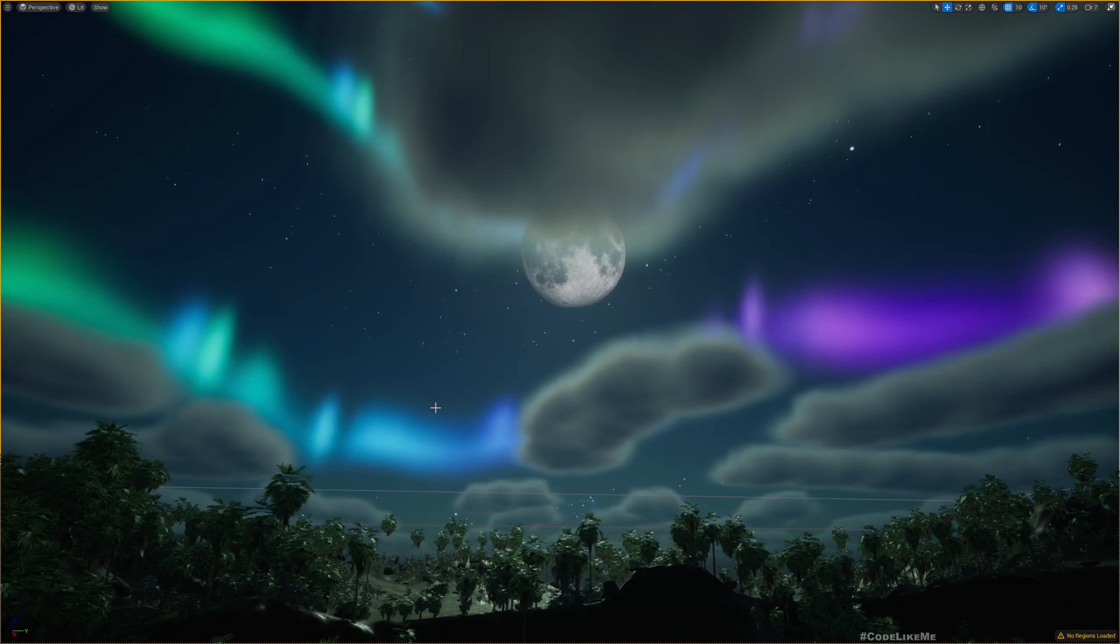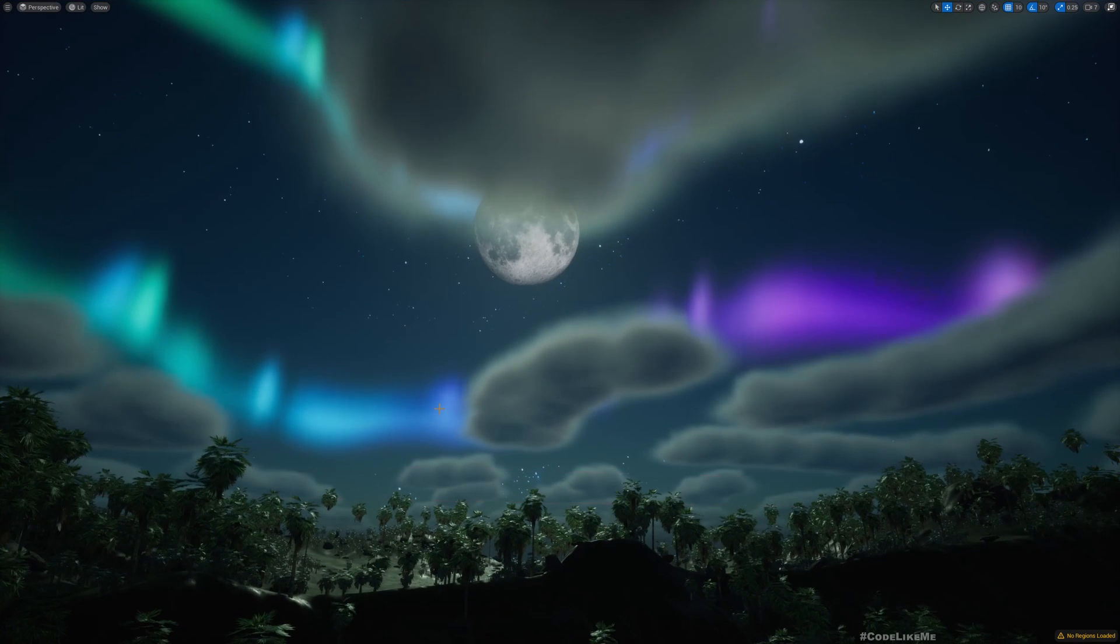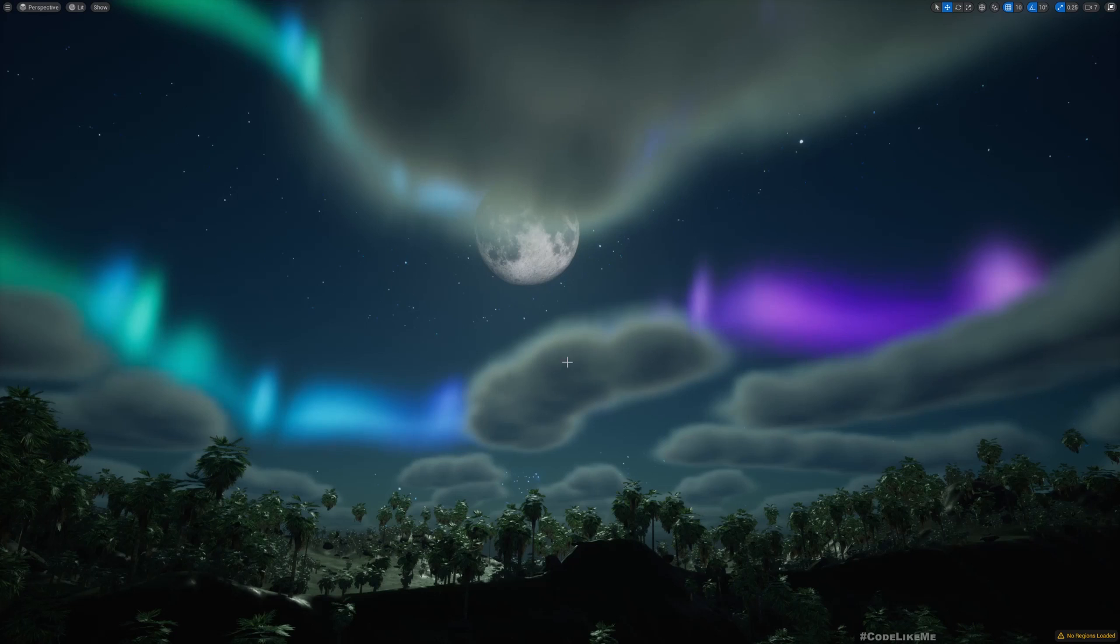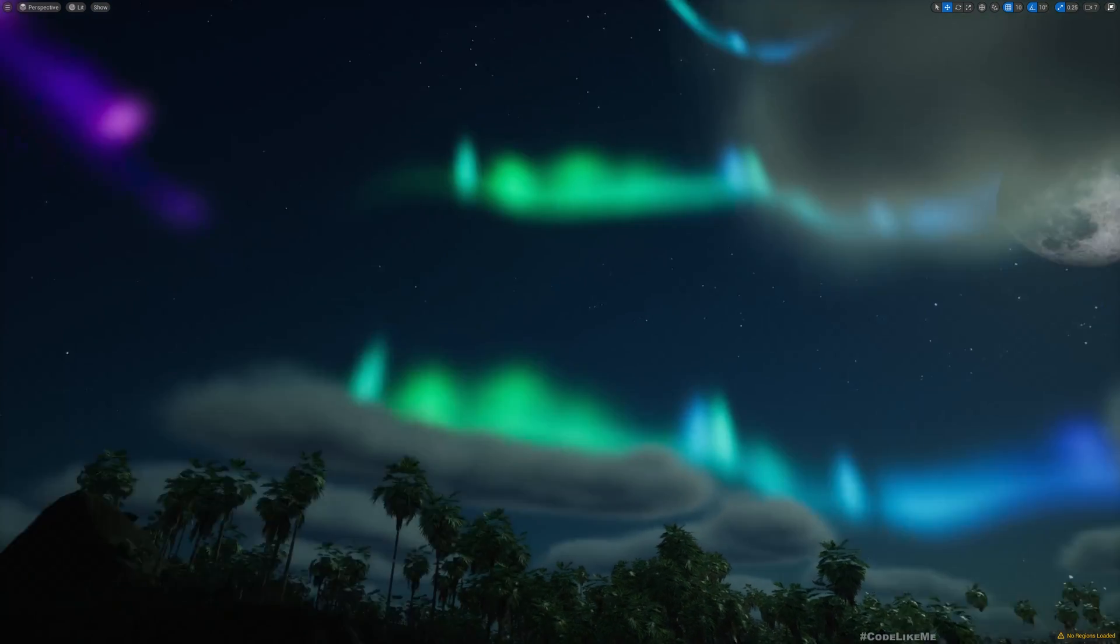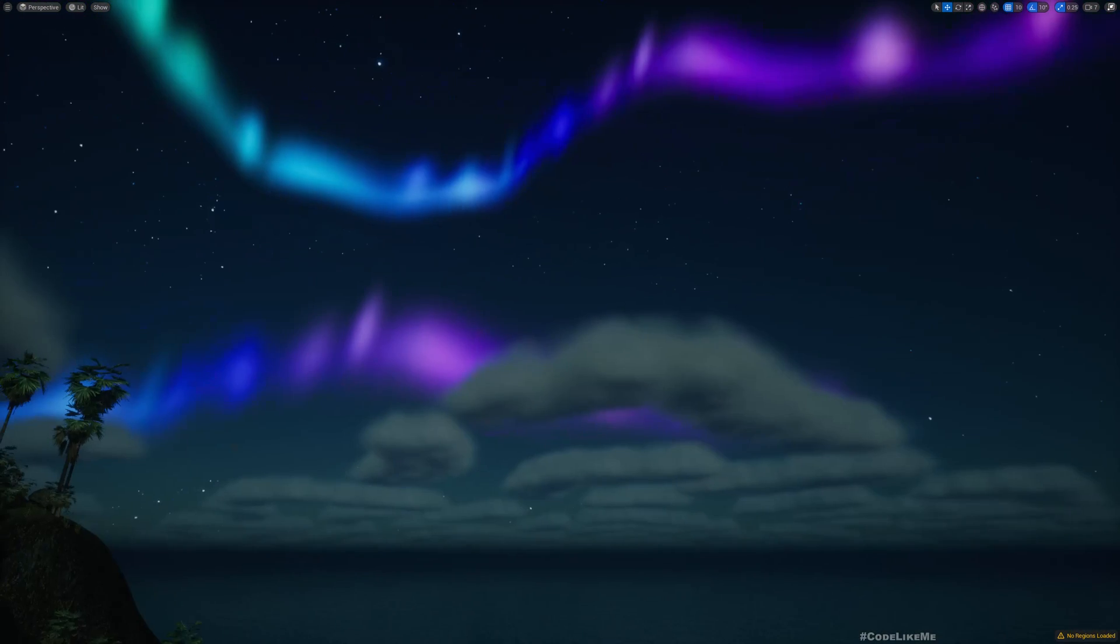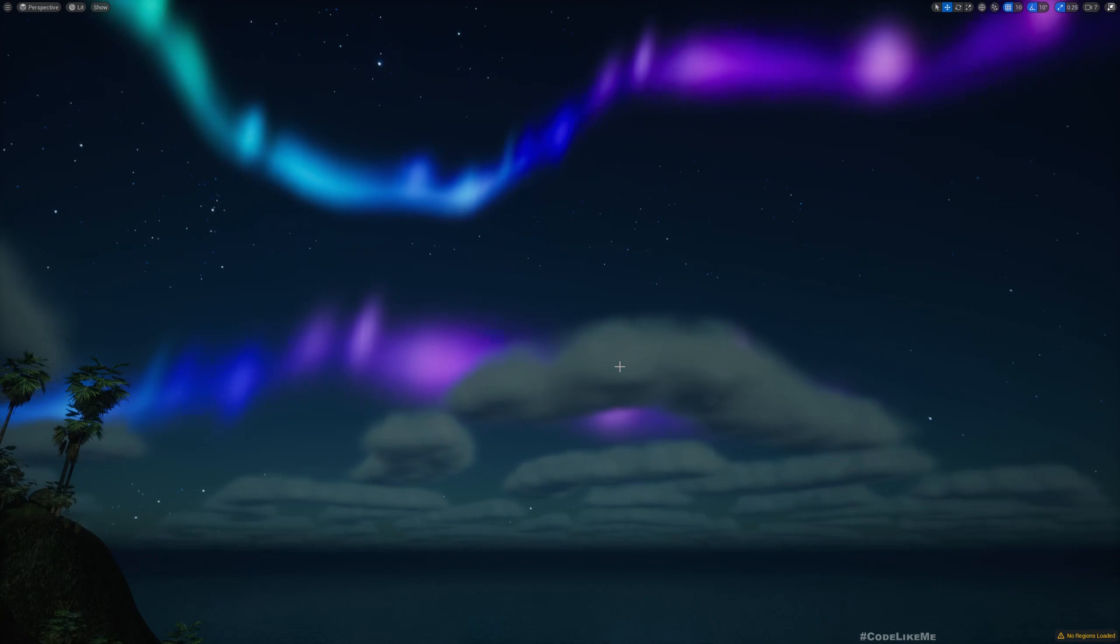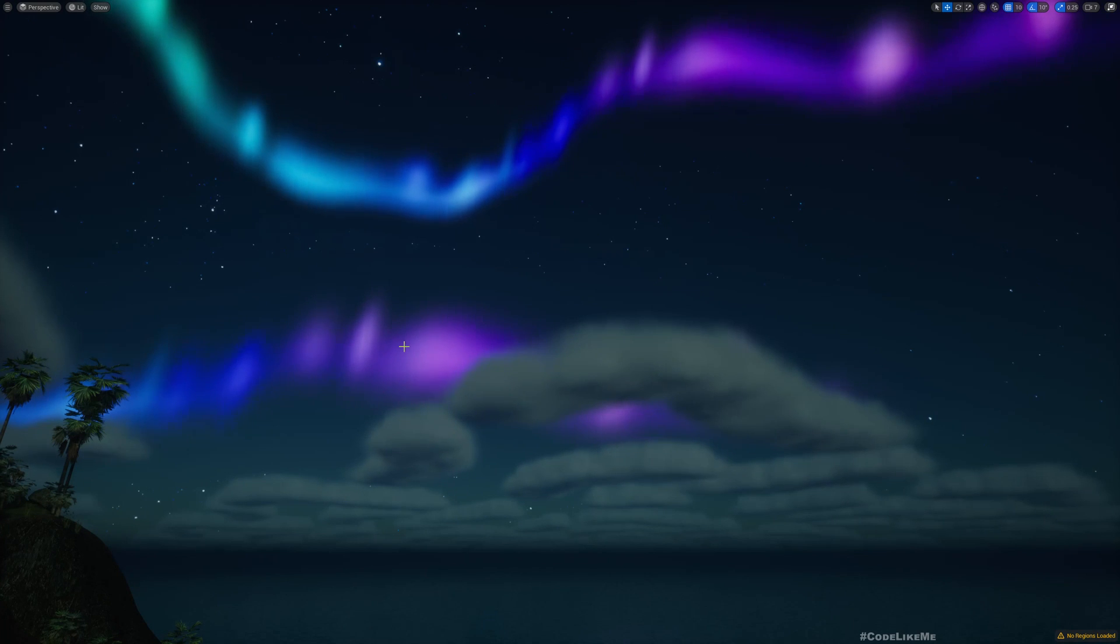Hello everyone, today we're going to work on this Aurora material that renders behind these clouds. Earlier, the material we had would render even if I placed it behind the clouds—it would render like it's on top of clouds because I was using an additive material.